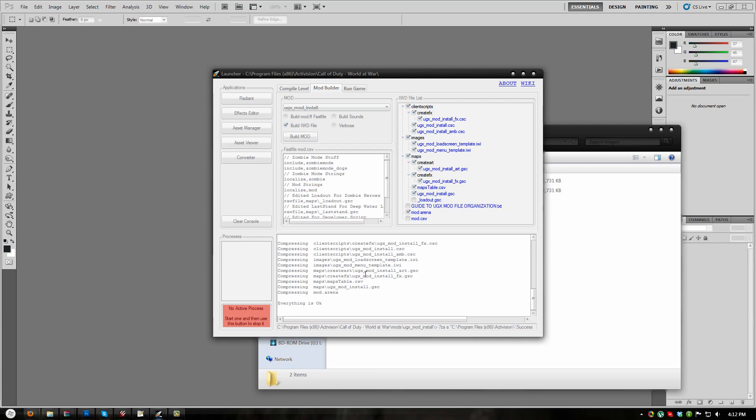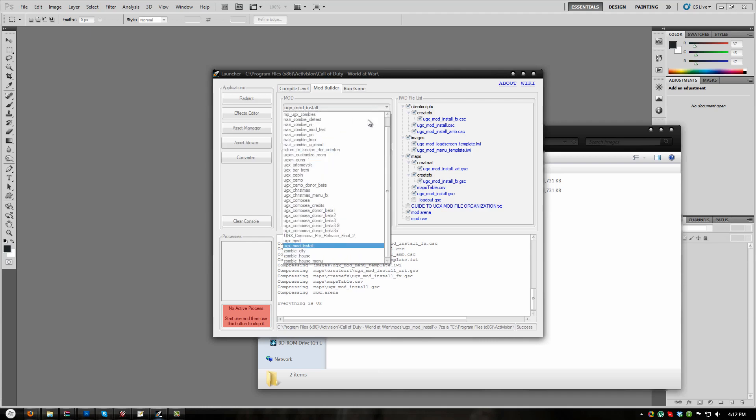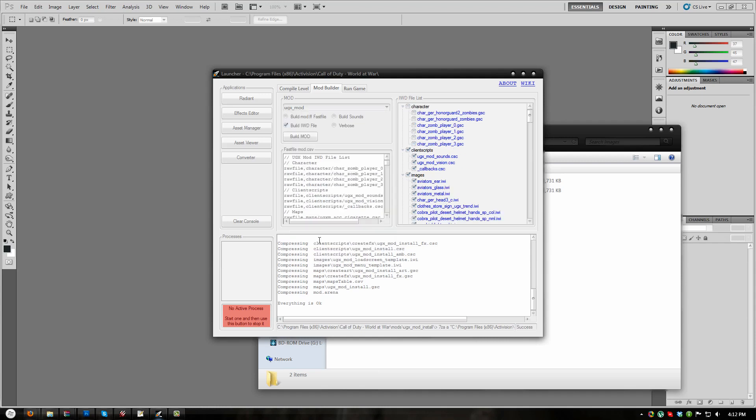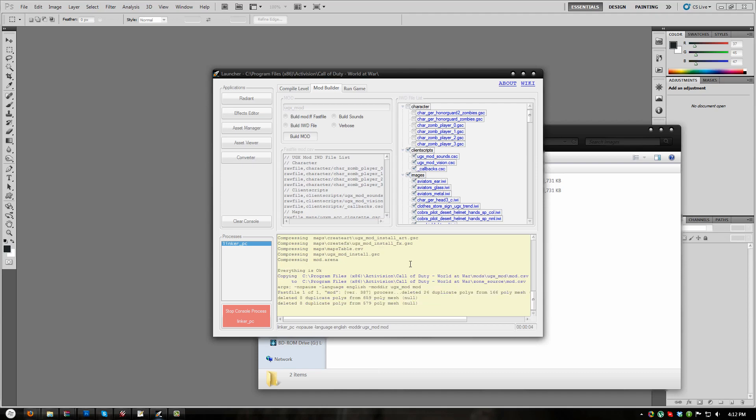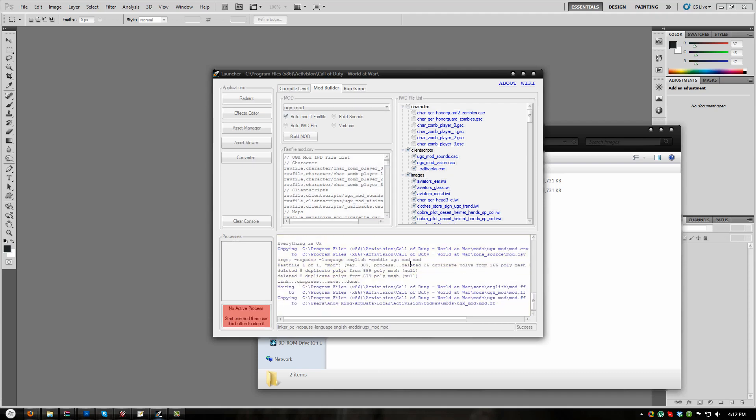Now select UGX Mod from the drop-down list. Ensure that only Build Mod.ff is checked. Now press Build Mod and wait for the process to finish. And now you're ready for part four of the series.